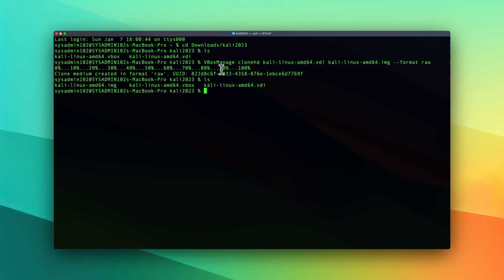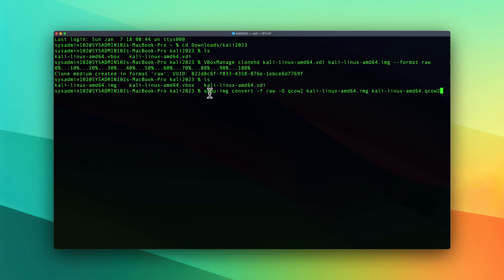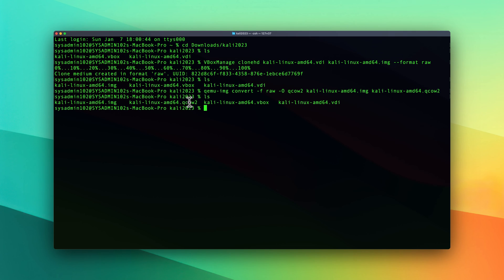Alright, now we have it — it's converted to the RAW format. Next, we can use the QEMU image converter to convert it to QCOW2. The command is going to be: 'qemu-img convert', the input format is RAW, and the output format with '-O' is qcow2. Then the input image name is 'kali-linux.img', and the output image is 'kali-linux.qcow2'. And enter. Now you can see we successfully converted the RAW image to QCOW2.